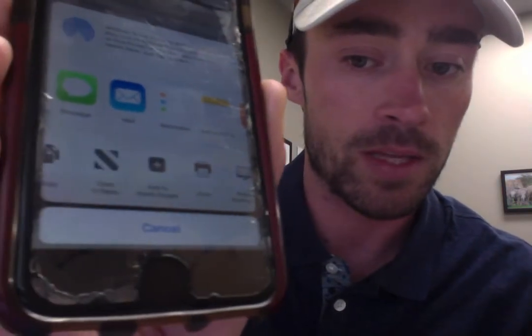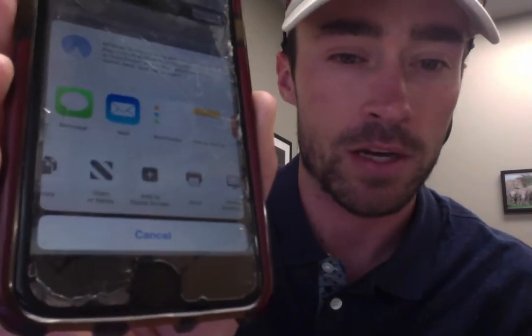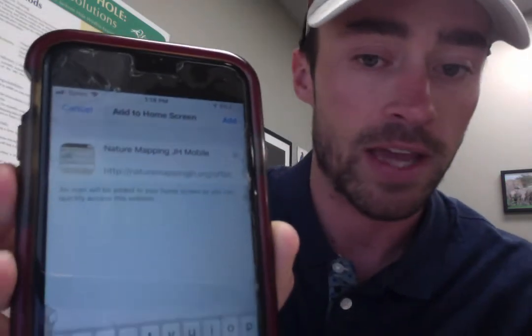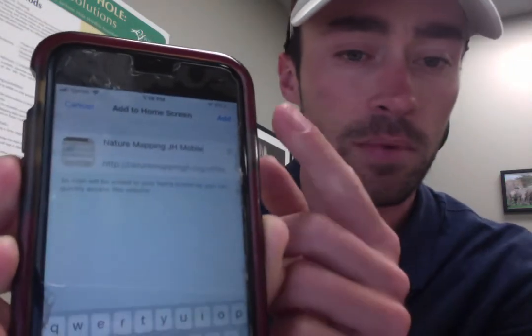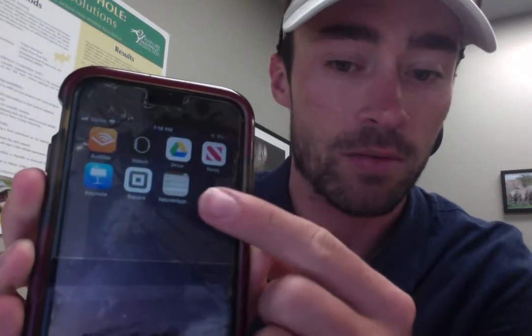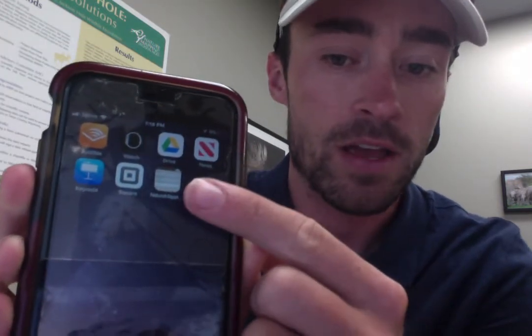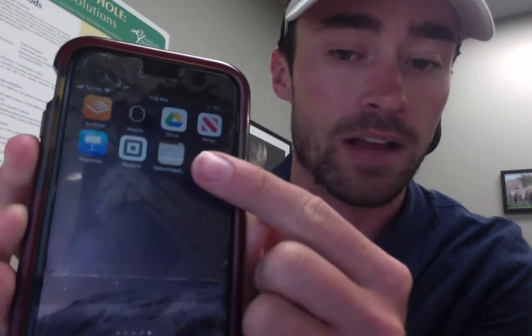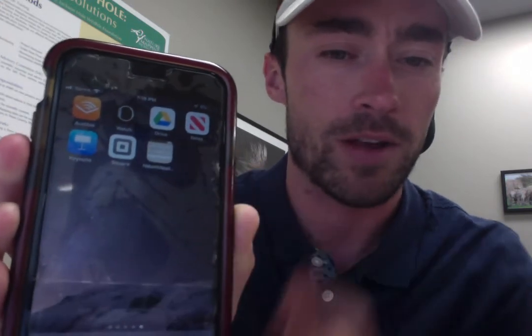I'll zoom in there so you can see it, and that's the button you want to click. Click "Add to Home Screen" — this is the last step — just click "Add" in the upper left corner. This is going to make the Nature Mapping website come up just like it were an app.